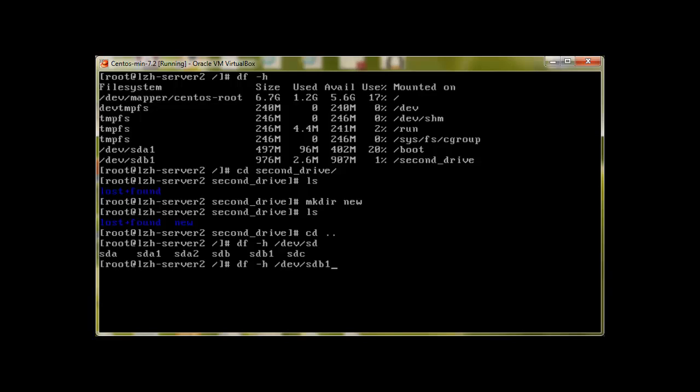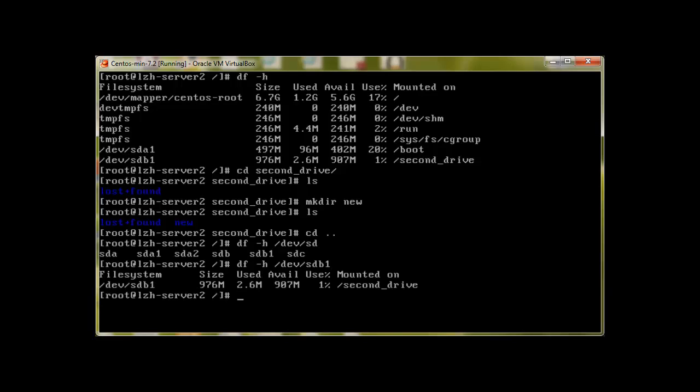Using du command on sdb1, it's showing us the exact size: 976 megabytes used, 2.6 MB. So this is how you create a partition on the disk with fdisk. In our next video we will take a look at parted. Thank you for watching and please subscribe.